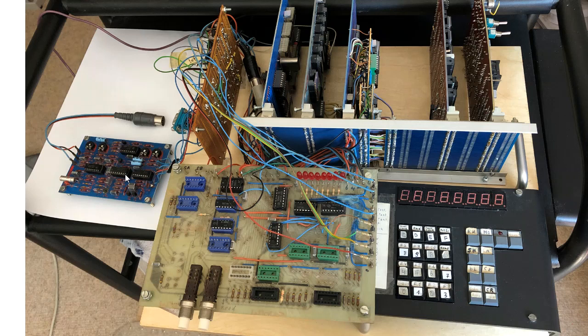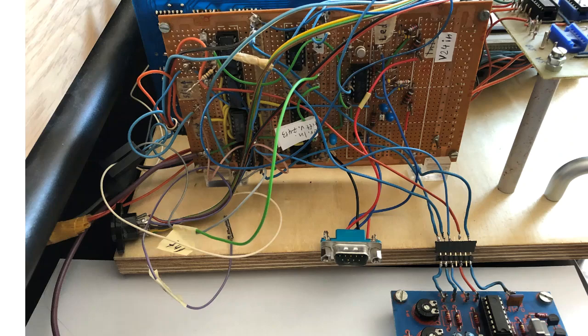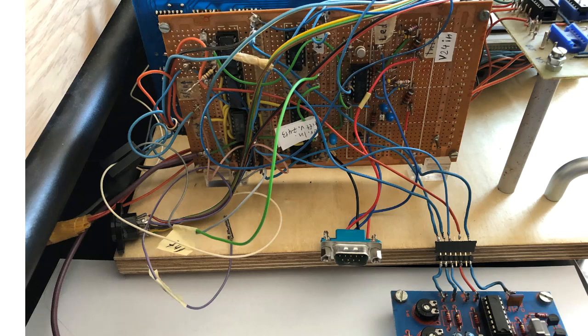To have some practical use, SCAMP needed more input and output facilities. To get data in and out, I invented this input-output card. Don't ask me from where to where all these cables go.